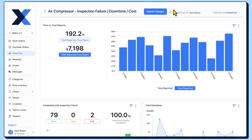Now, whenever we view this custom dashboard, we'll have a trailing three-month report of the inspection failure, downtime, and cost data for this piece of equipment.